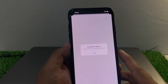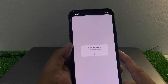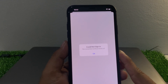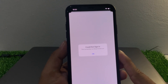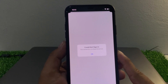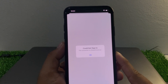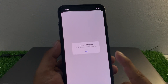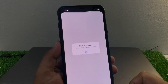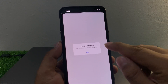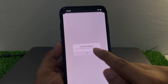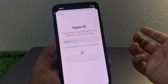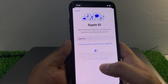My iPhone says 'Could not sign in — the connection to iCloud timed out.' How to fix the could not sign in error on iPhone, iPad, and iPod touch. Tap on OK — you can see it appears on screen again.